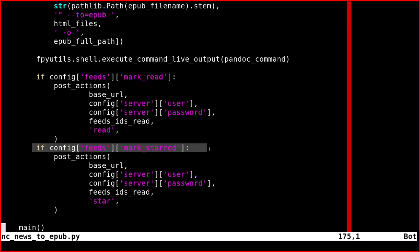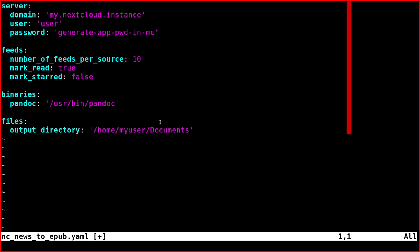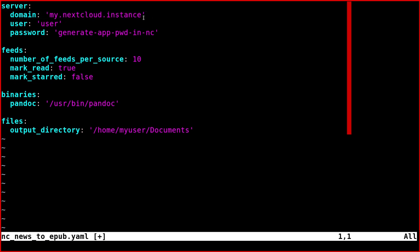Finally, there are the two post actions—the mark as read and mark as starred, which you can configure to do or not in the configuration file. Now we'll pass to the configuration file which is called ncnews2epub.yaml.